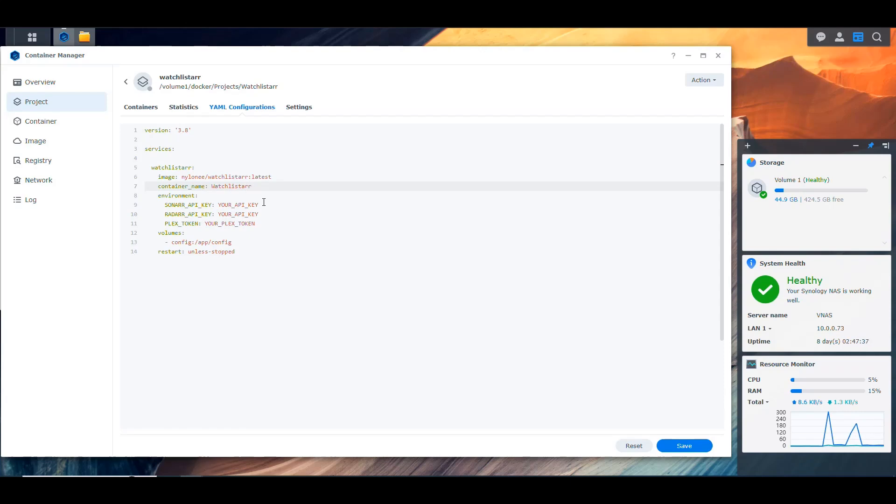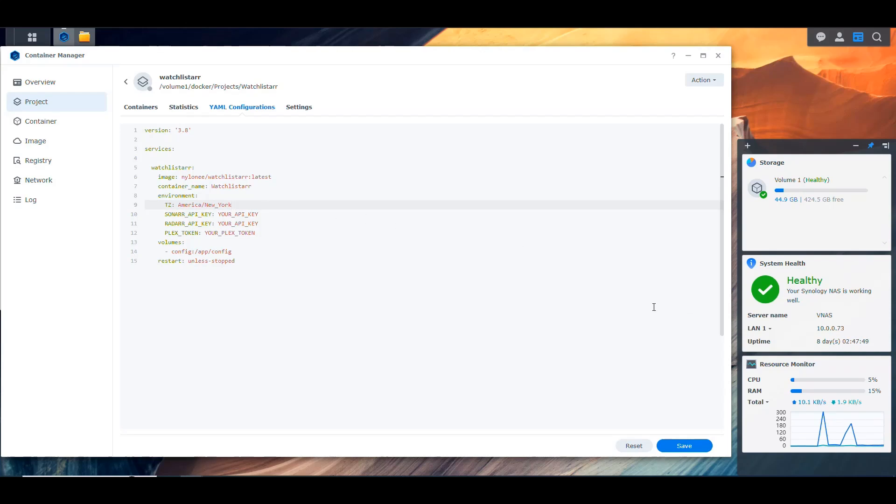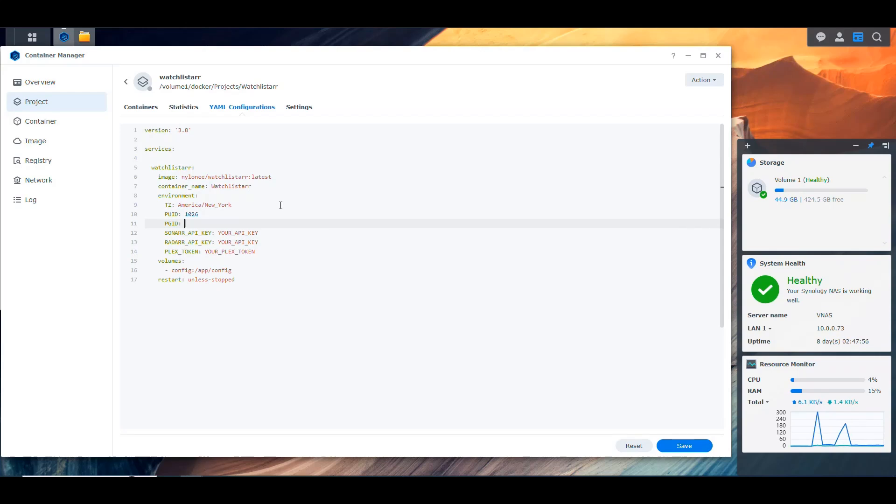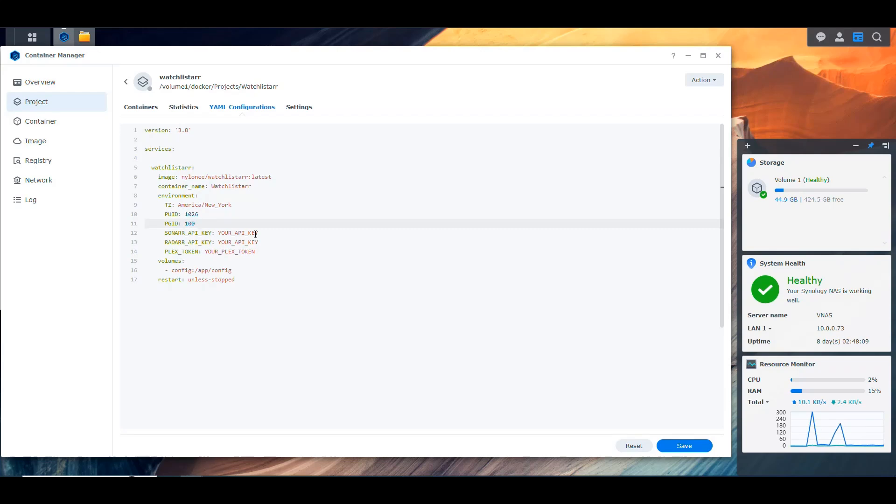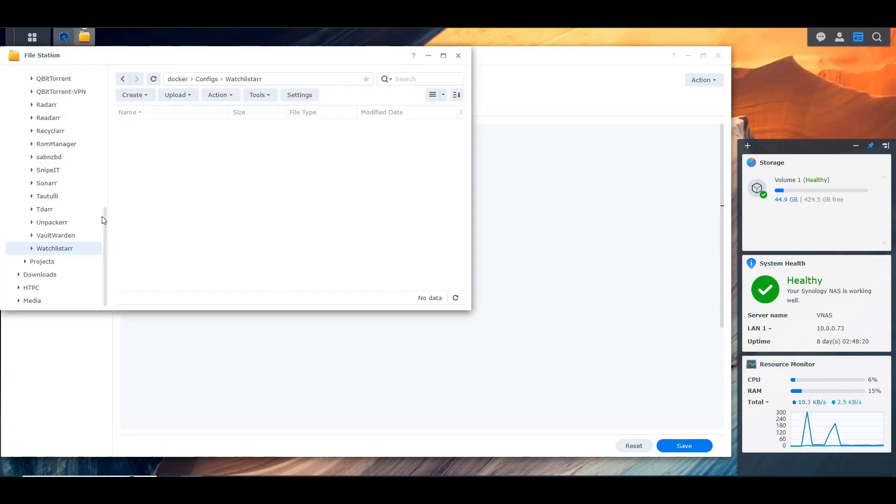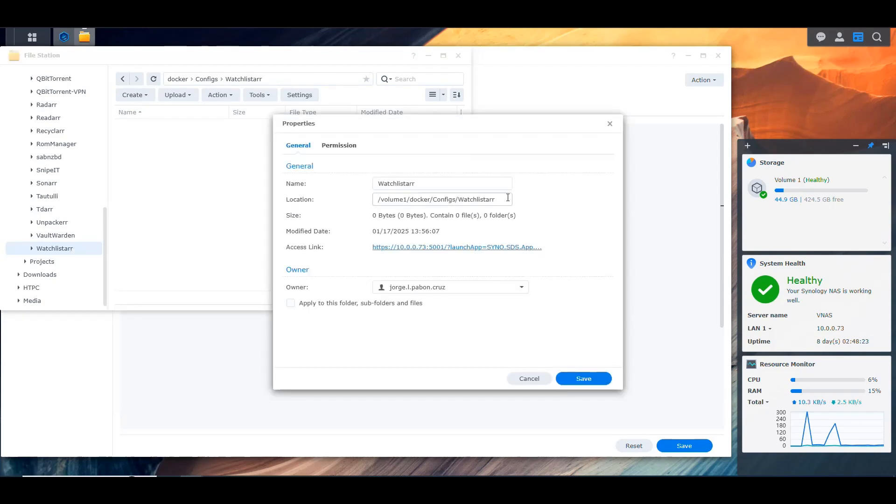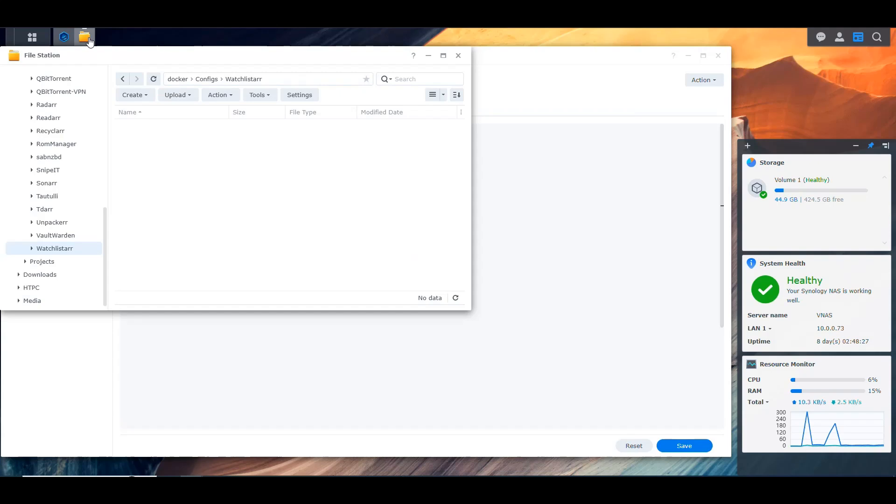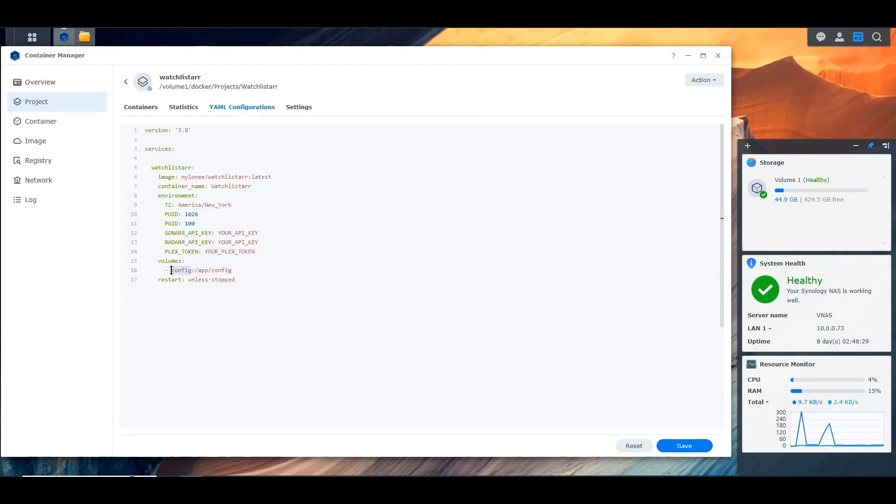Then in here we have to specify a few environment variables. I'm going to go in here and put the time zone as America New York in my case. And I need to also specify the user that I'm going to use to run this container. So I'm going to put PUID 1026, PGID 100. And this is the default administrator. So the first administrator account that you create on your NAS, and the group that is automatically assigned to that. And then in here we have also to specify the Sonar API key, the Radar API key, and the Plex token in this area. But let me go first here and copy the folder for the configuration of WatchLister. So I'm going to go here and say copy all of this, and I'm going to replace this in the NAS.